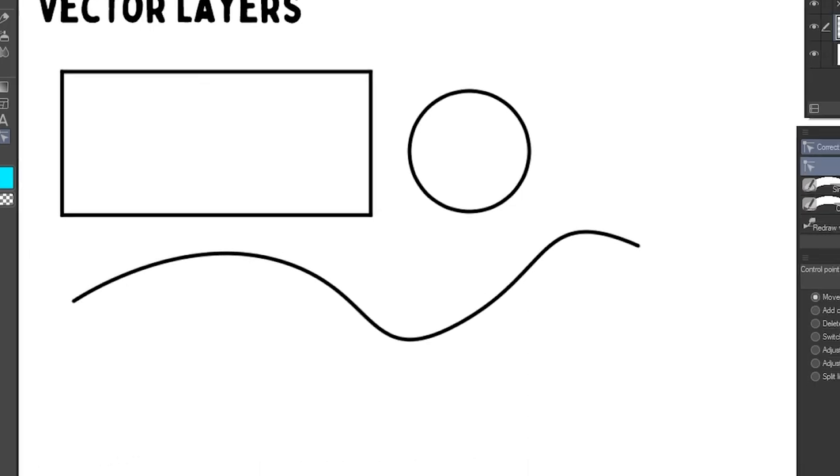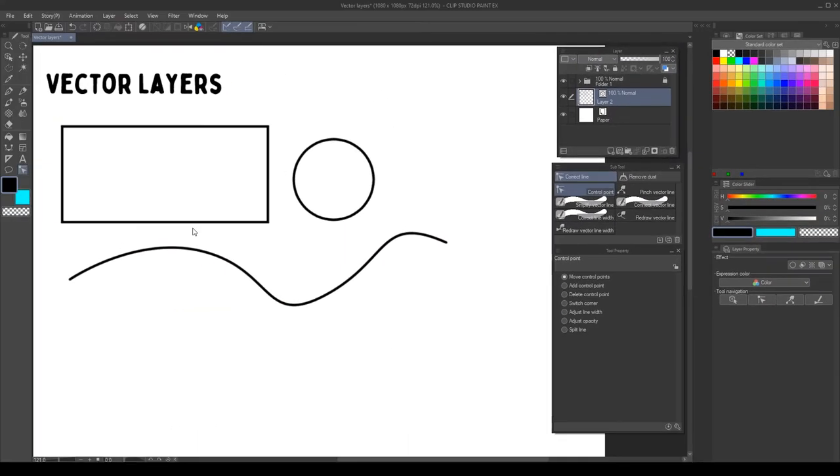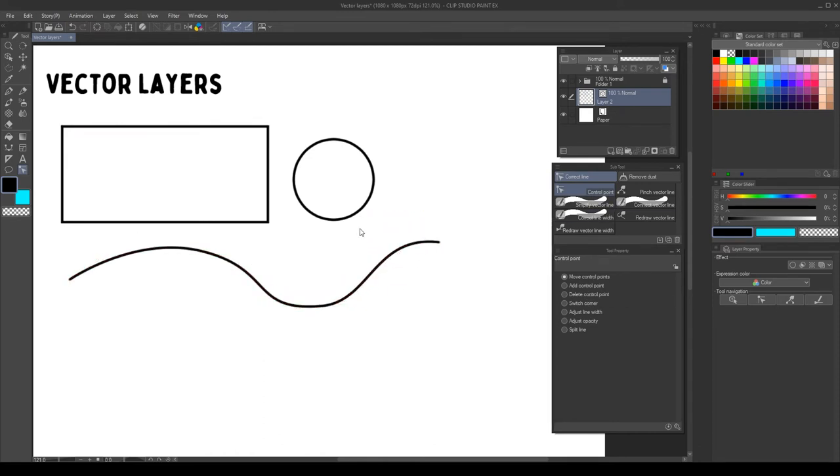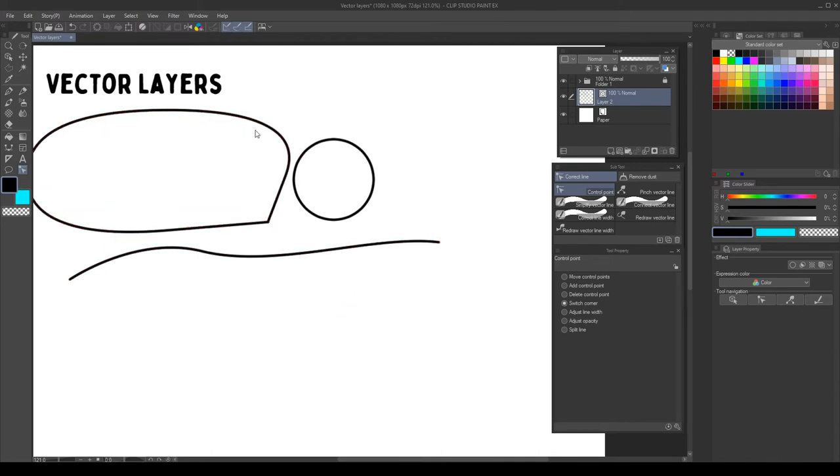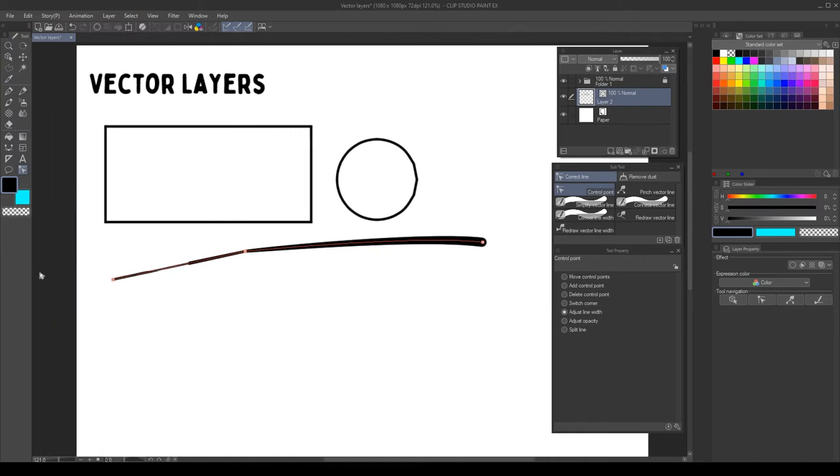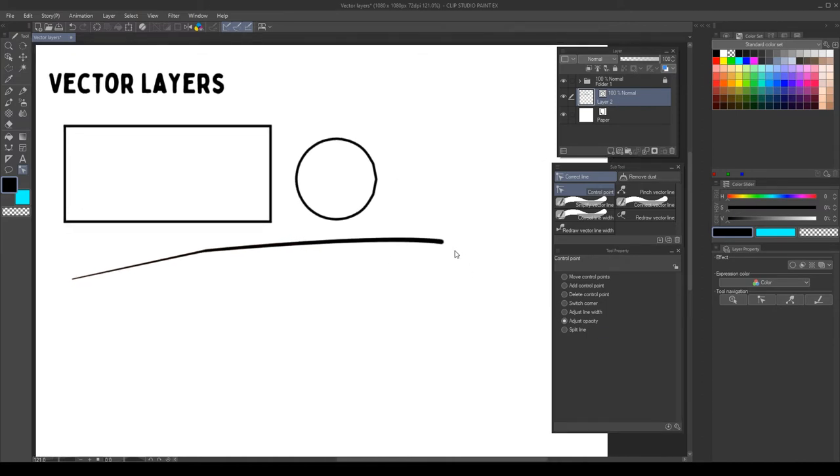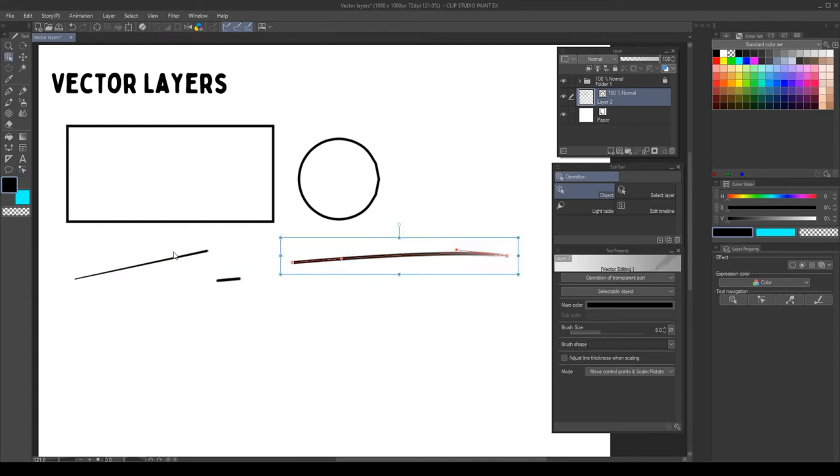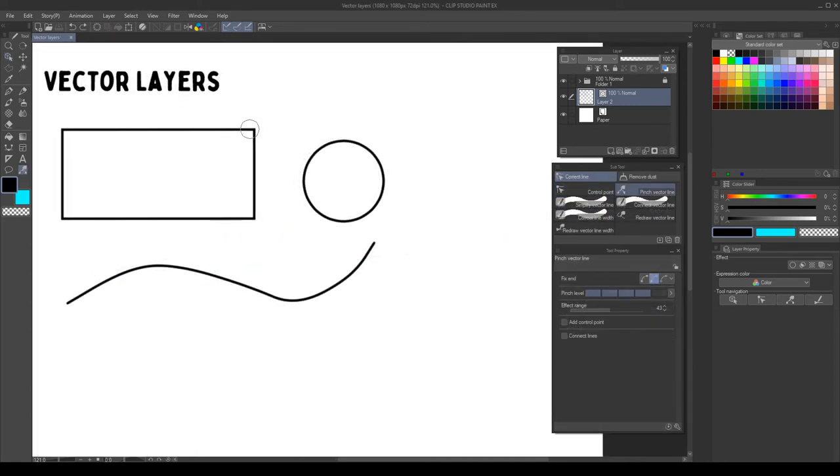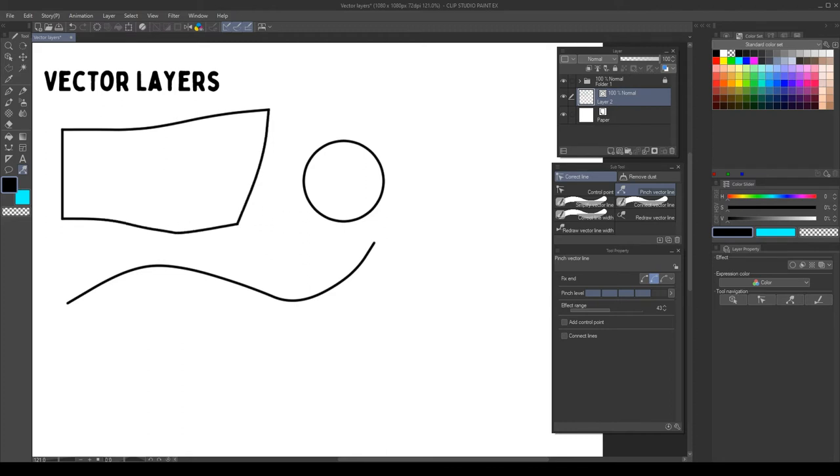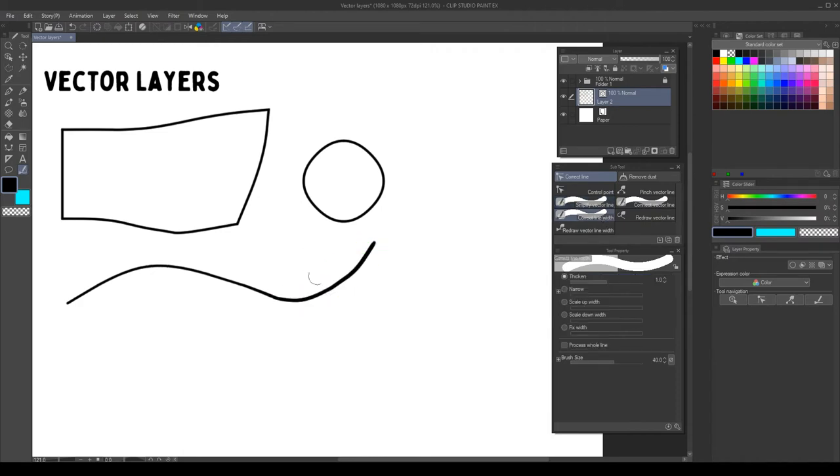Using the correct line, we can change the control points. We can move them and also the direction handles. We can add control points and also delete them. We can switch the corners. We can adjust the width of the line and also the opacity. And finally, we can also split the lines. We can use other tools to modify the vectors, such as pinch, simplify vector line and redraw the width.